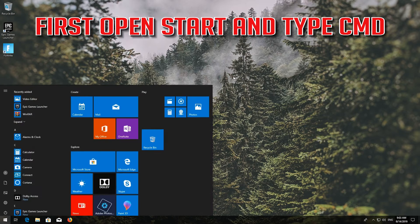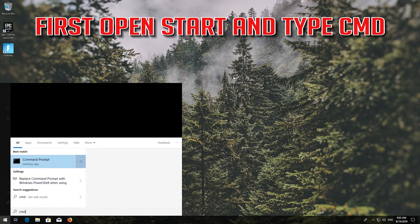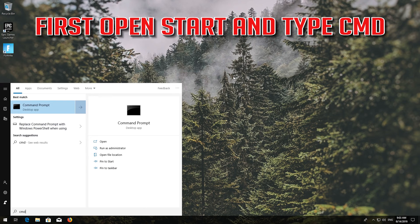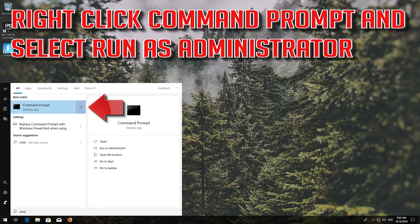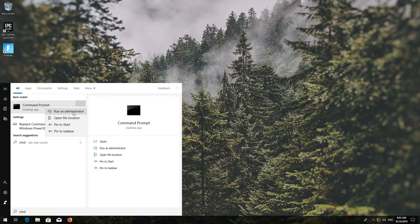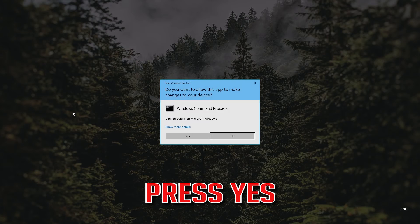First, open Start and type 'CMD'. Right-click Command Prompt and select Run as Administrator. Press Yes.